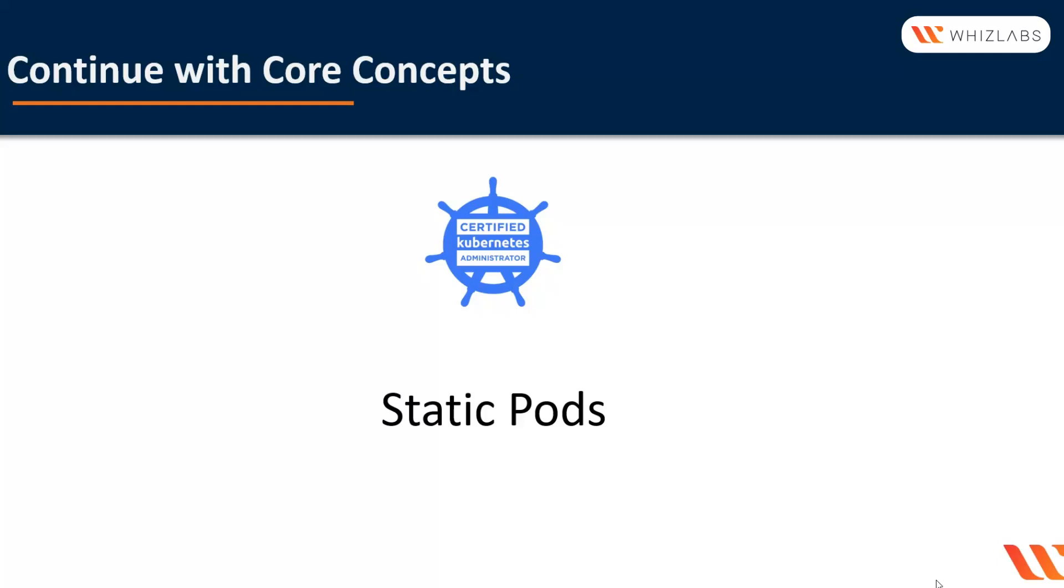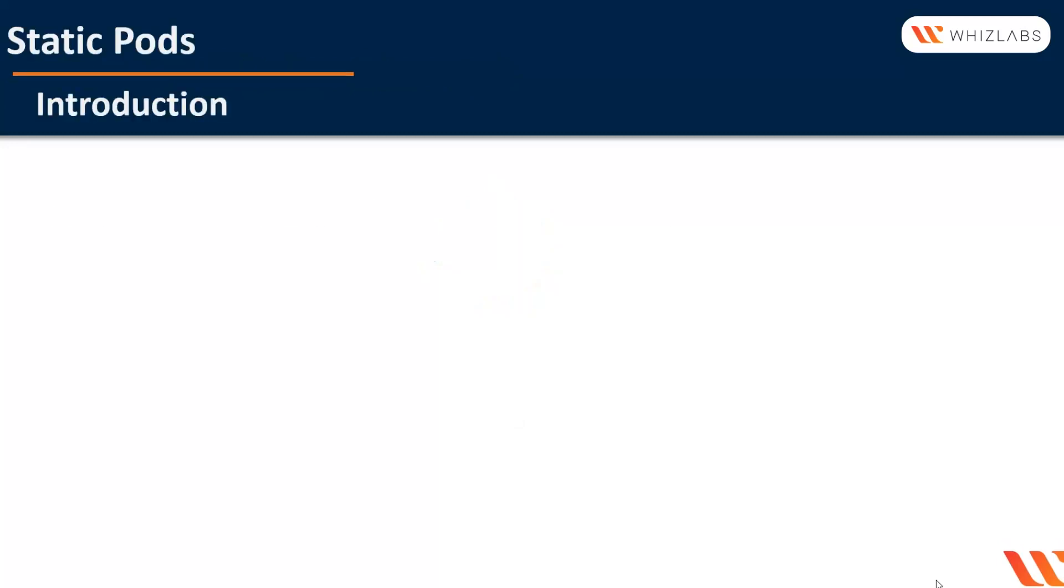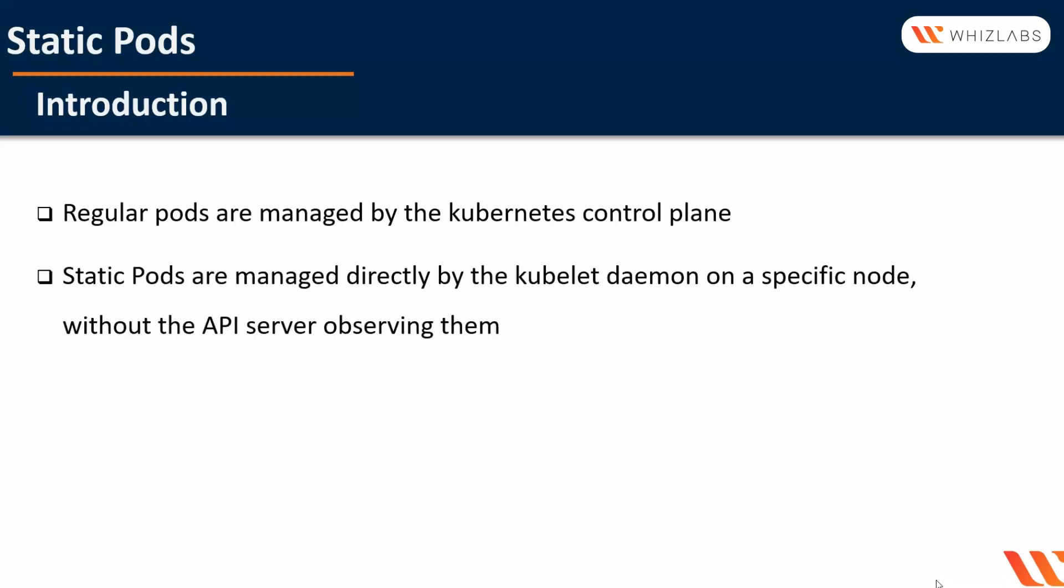In this video, we will talk about static pods in the Kubernetes cluster, what is their purpose, and how they are run. Until now, we have covered regular pods which have either been run directly or through a controller like a deployment. These regular pods are managed by the Kubernetes control plane. Static pods are managed directly by the kubelet daemon on a specific node without the API server observing them.